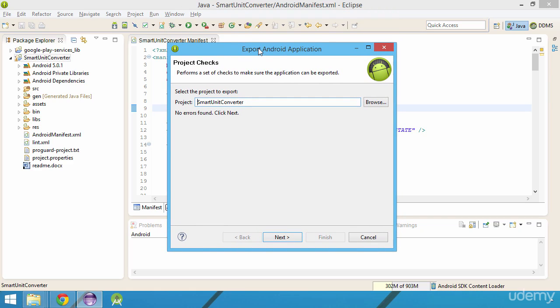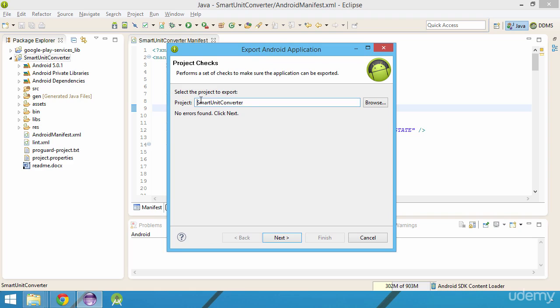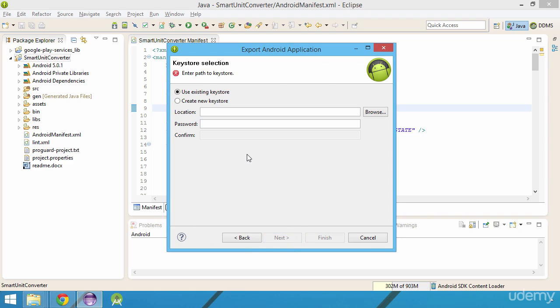I'm then asked for the name of the project, which is Smart Unit Converter, then we get to choose between using an existing keystore or creating a new one. It's important to notice that if you want to update your app on the Play Store, you'll have to use the same keystore as the one that you used before when signing your previous versions of your app. You won't be able to update your app if you want to use another key, so it's important to save the keys in a safe place.